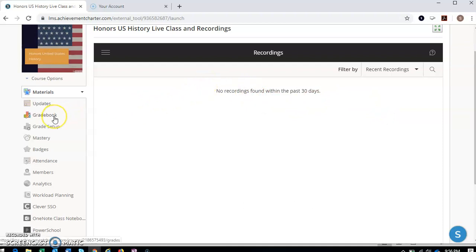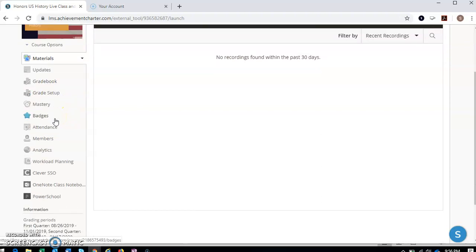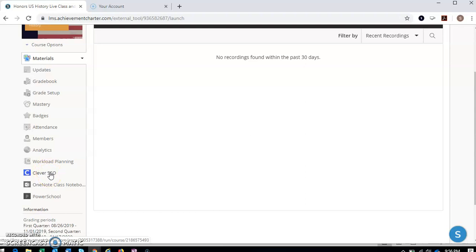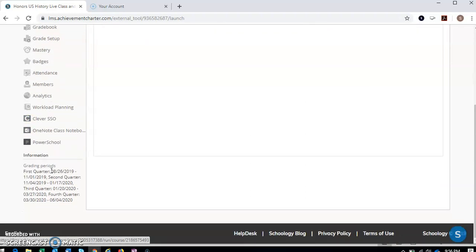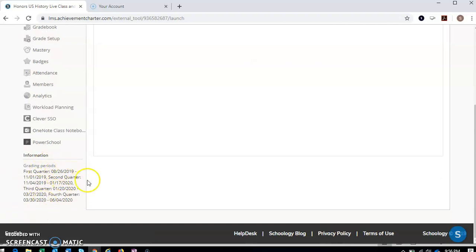Over here, we also have our grade book. You can check your grade there. And then Clever SSO, for our previous students that was One Login SSO. That's where you can find Achieve 3000 and some other things we may be using throughout the year. But don't worry about that too much right now. We'll be discussing that later on. Also, we have the grading periods, the dates for the grading periods down here.